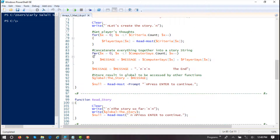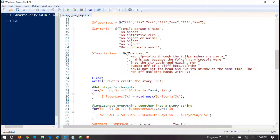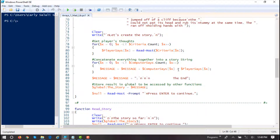Then we're just going to concatenate to build our Mad Lib. To build our story, we're going to accumulate values into a string variable we call message. It's going to take what 'computer says' in this last array — again, 7 elements — and concatenate it to whatever the player said, which they typed in when we displayed our criteria.